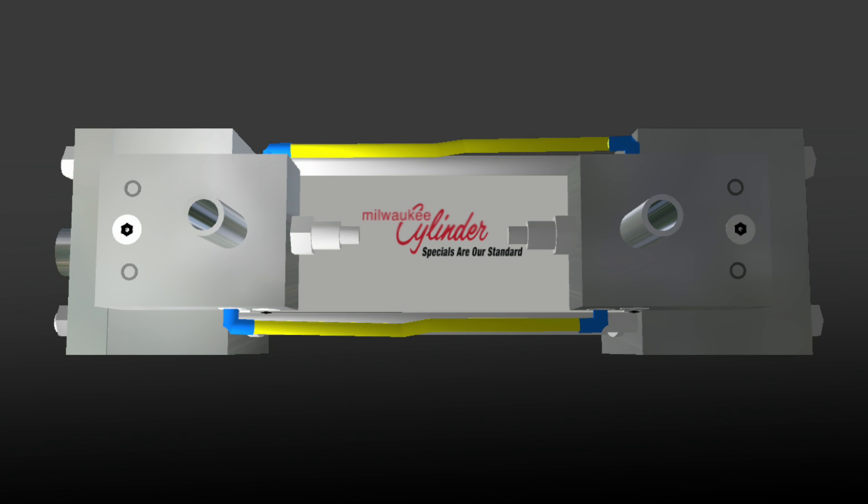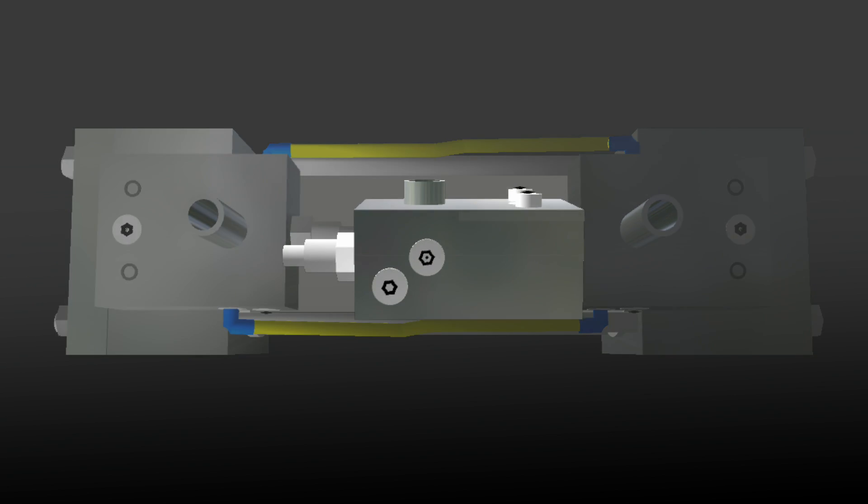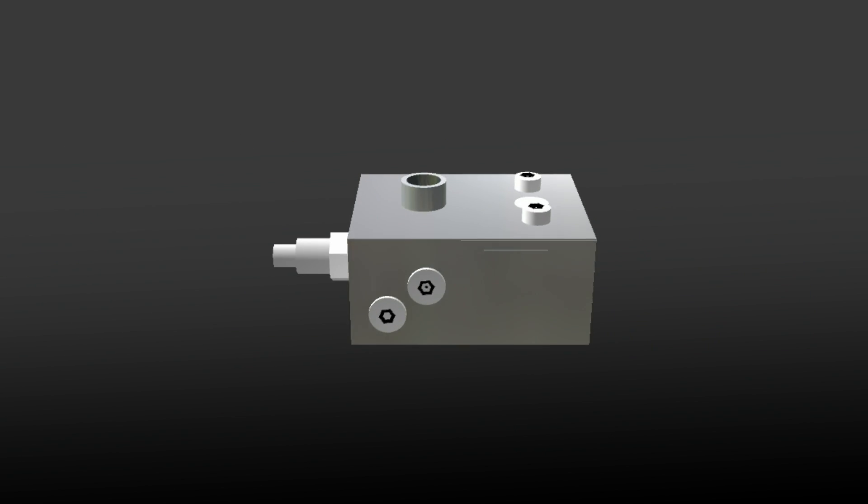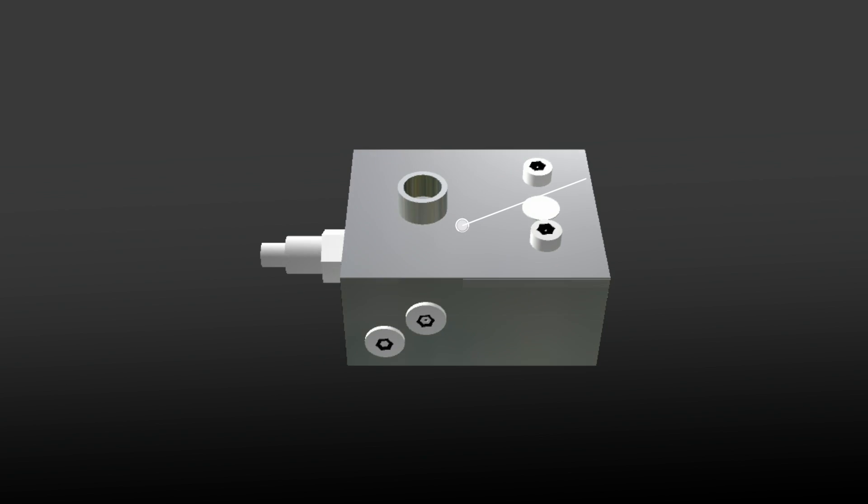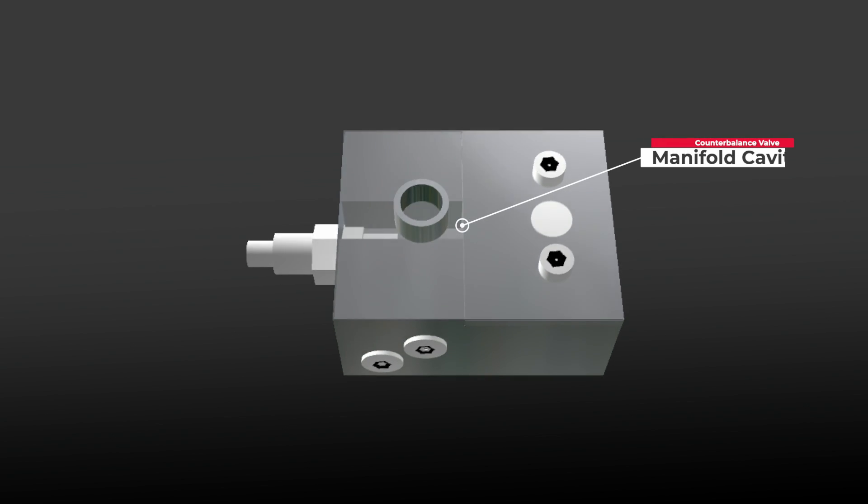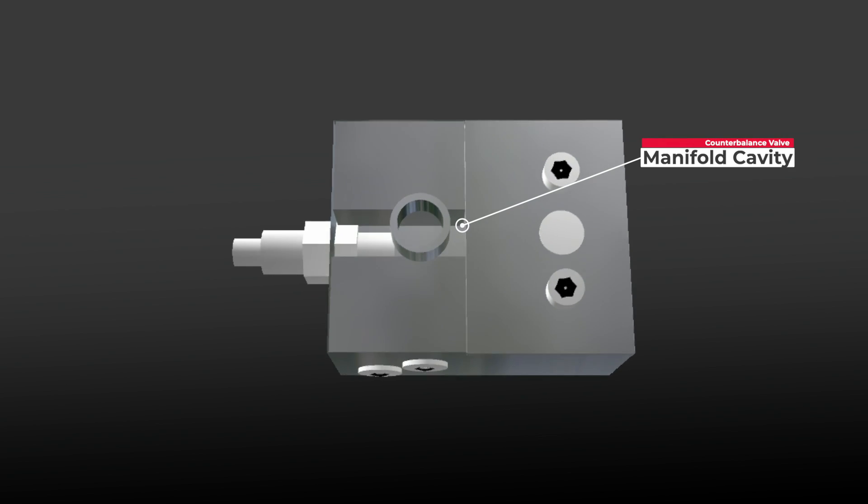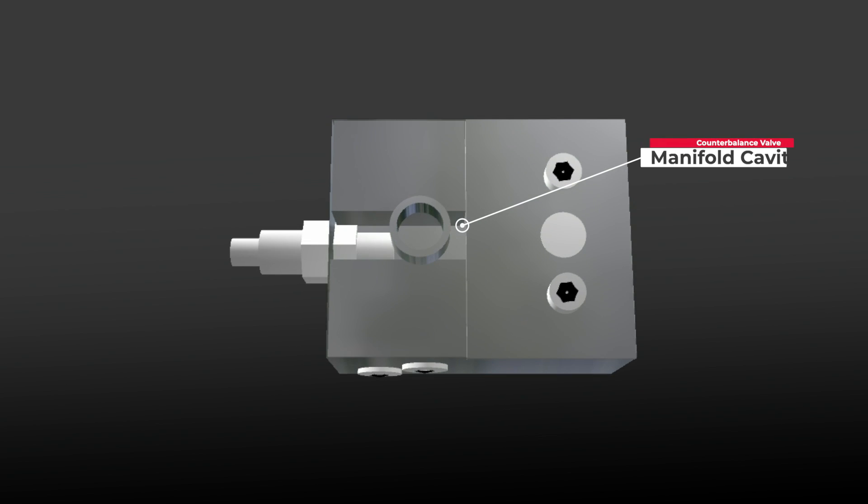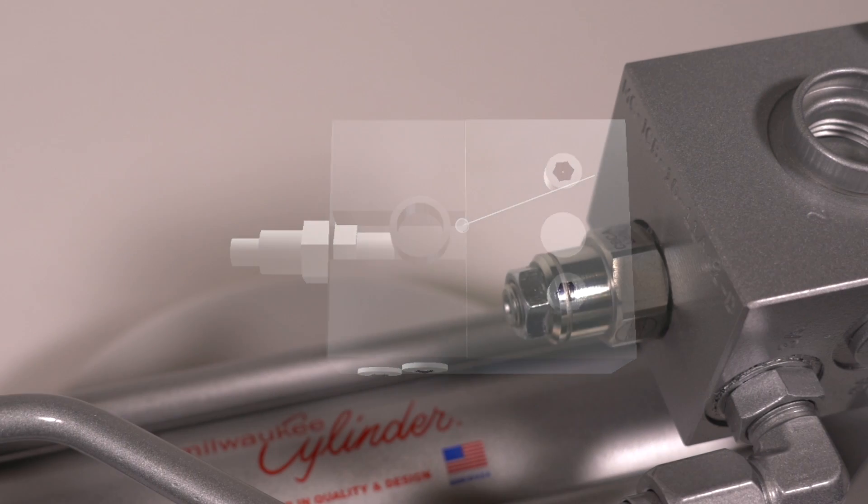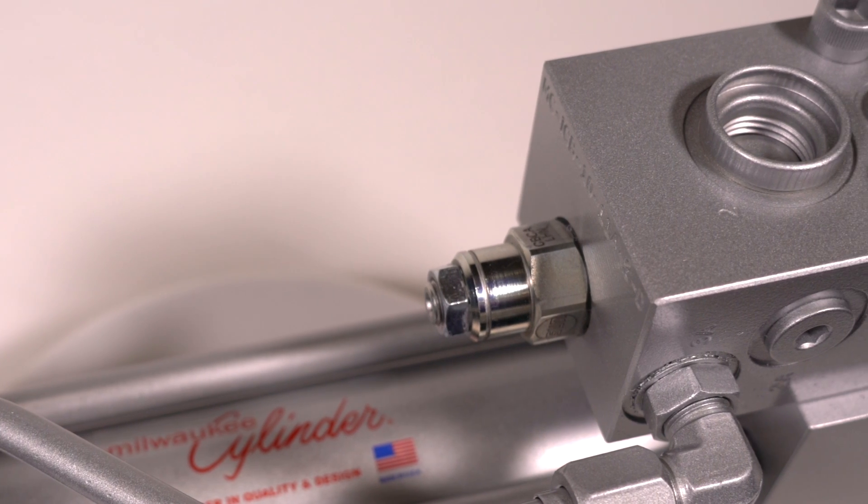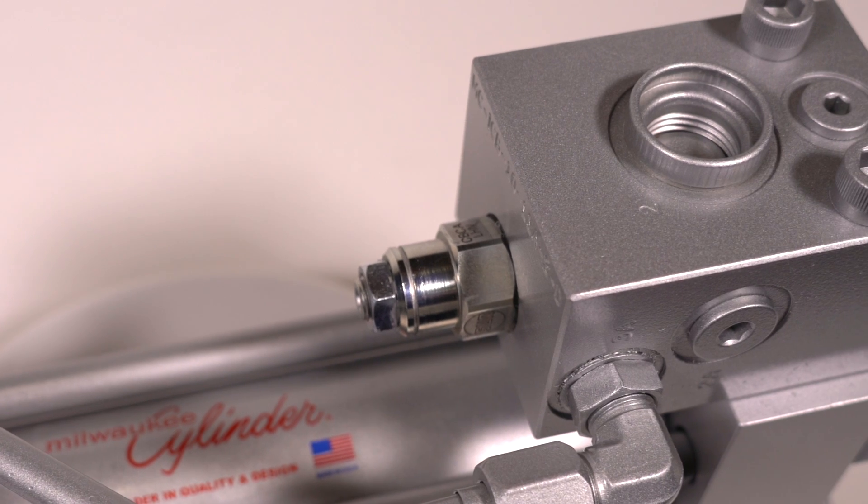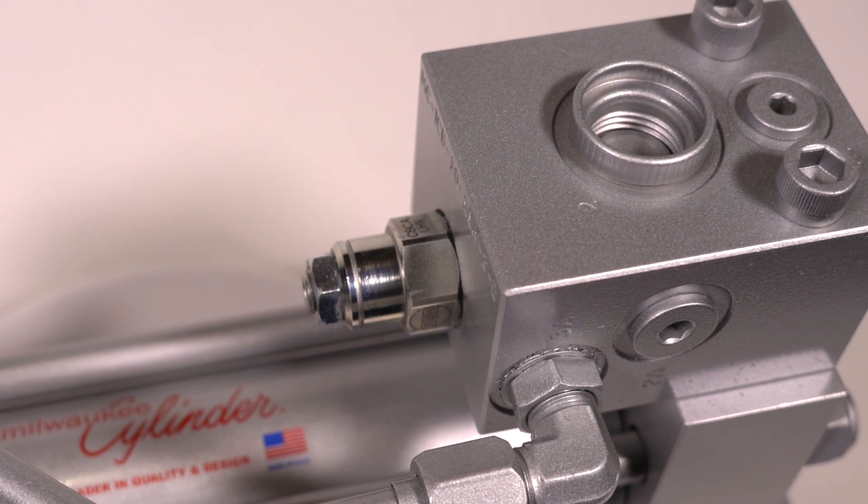Our manifolds use an industry standard cavity to allow flexibility in the counterbalance valve used. These cavities and the manifolds can also accept pilot-operated check valves.